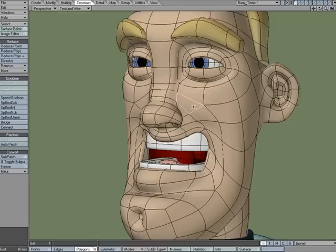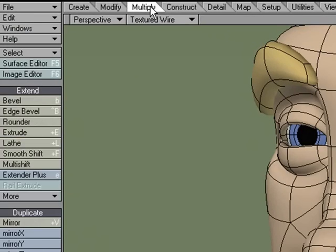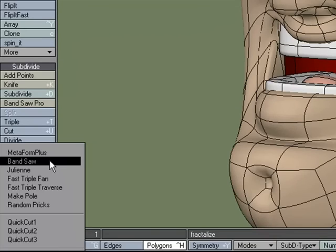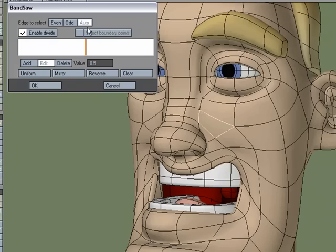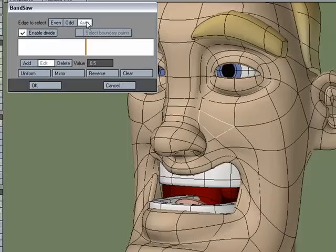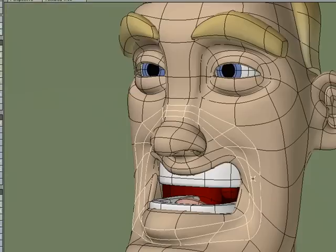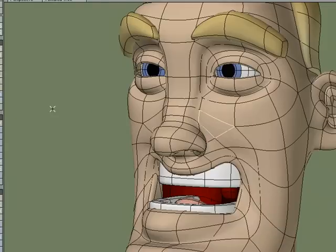If I select one poly on here and come over to Multiply, Subdivide, More, Bandsaw, I get the Bandsaw options. I can pick which edge to select — it's really talking about which loop to select. Which band is it going to select? Is it going to run this way or that way? So I'm going to pick Auto, and it picks the loop that I wanted, but that was kind of like flipping a coin.